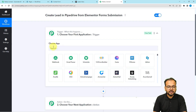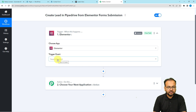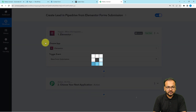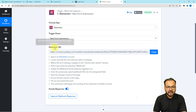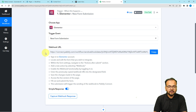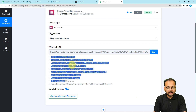First, click on the trigger section — it will ask you to choose the trigger application. Search for Elementor, then select the trigger event as 'New Form Submission'. It will give you a webhook URL to create a connection with Elementor. Webhooks are used to receive data from an external application into the Pabbly Connect workflow. You need to follow the steps shown here to create this connection.